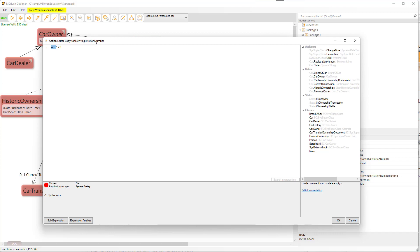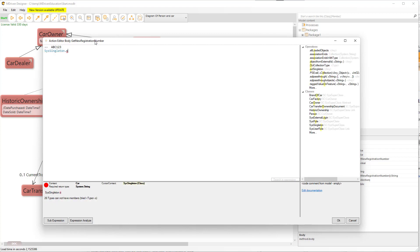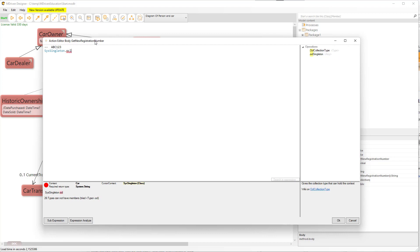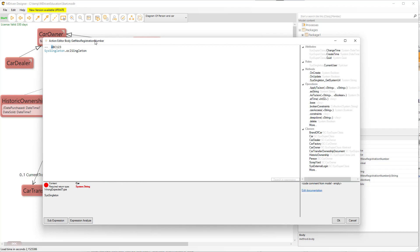We need that counter to be global so that everyone generating numbers can share it. The best place to store globals is on a singleton object. We already have a singleton object in this model — the sys singleton — and the operator to actually access the single instance is OCL.